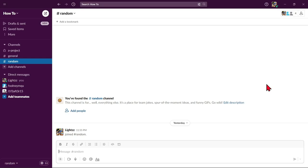First, open your Slack account, then go to the channel or any direct message where the file you want to share is located.